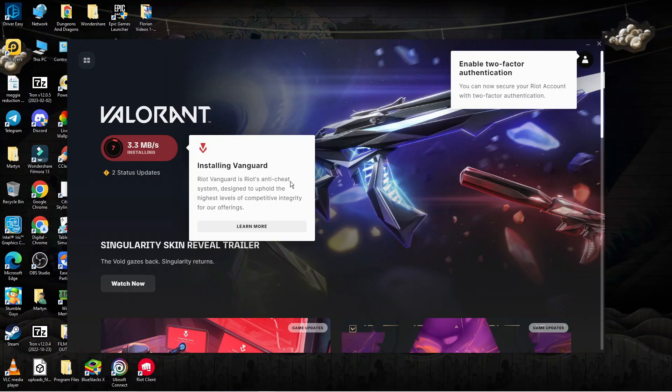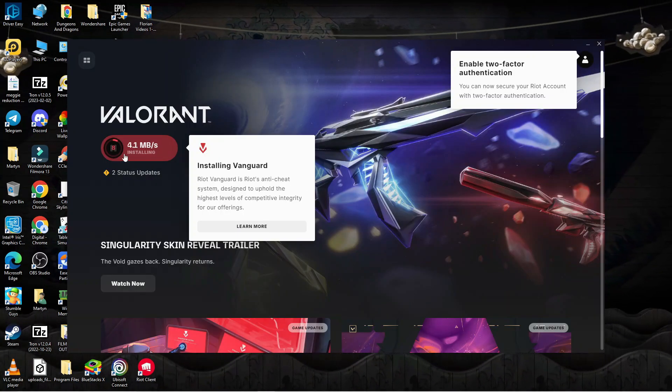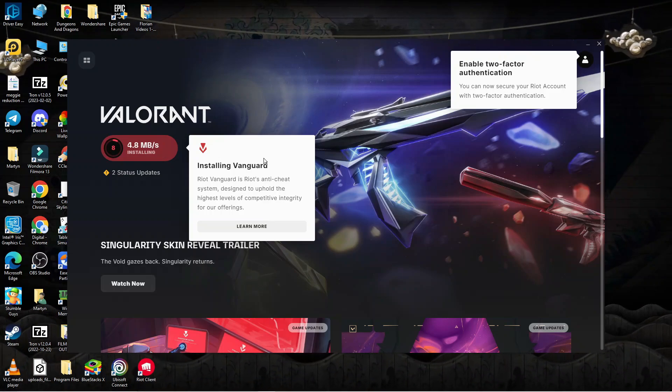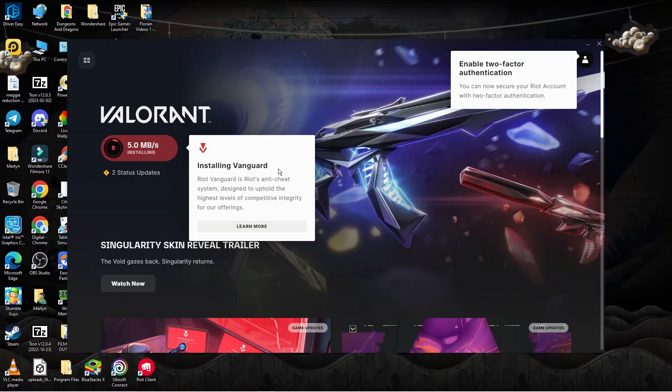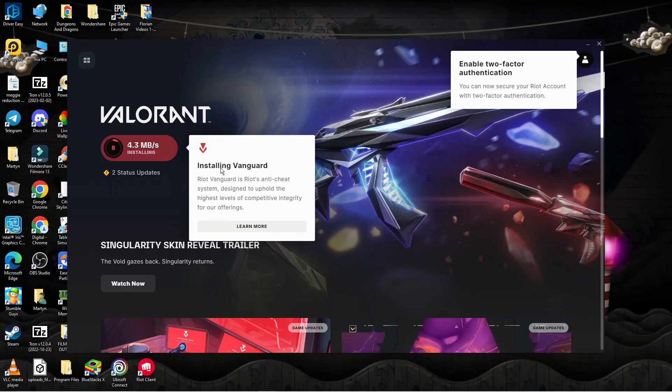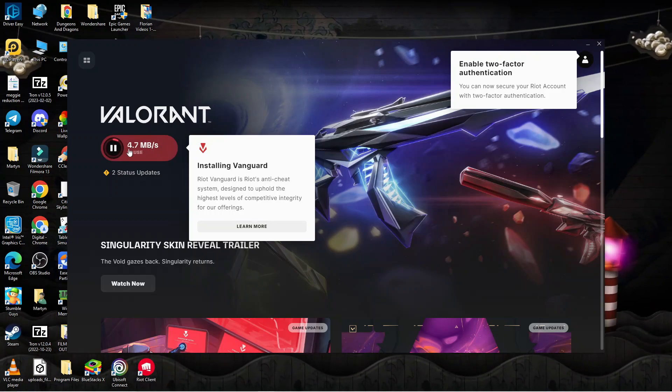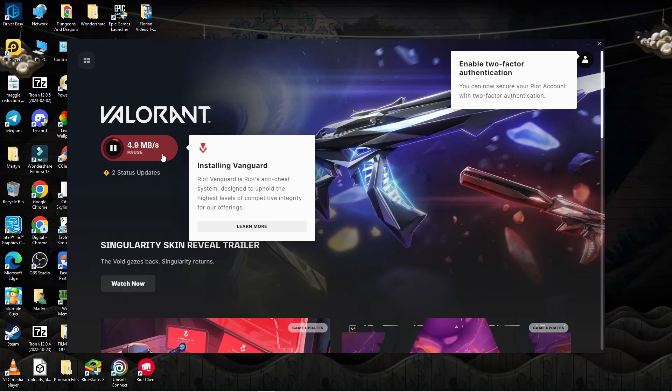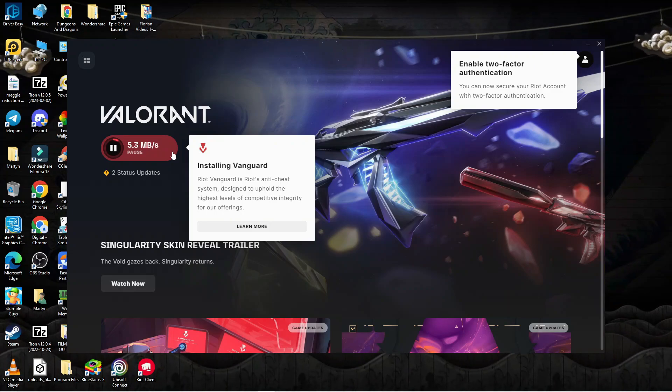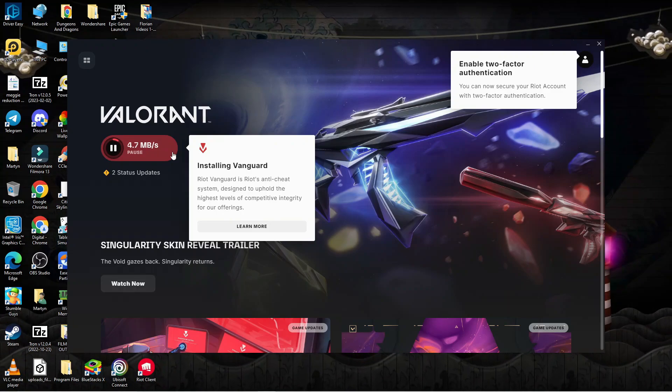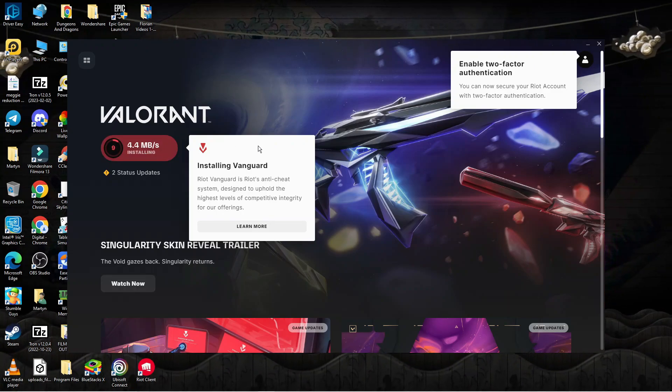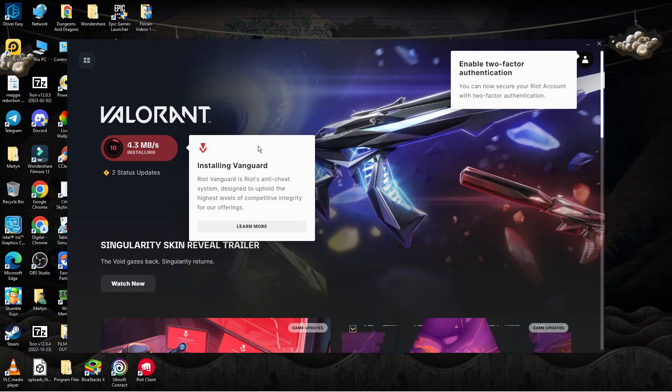As you can see, Valorant is going to start downloading and installing onto this PC. Once this has finished installing, you can come back to this screen and the red button here will now say play, so you can then go ahead and play Valorant. So that is how to download Valorant on PC.